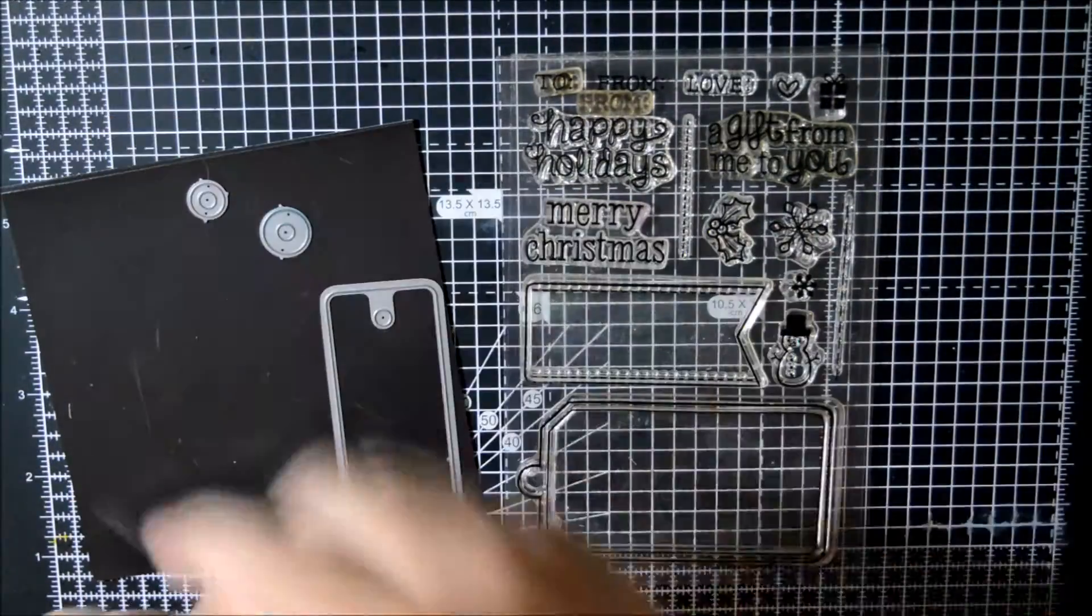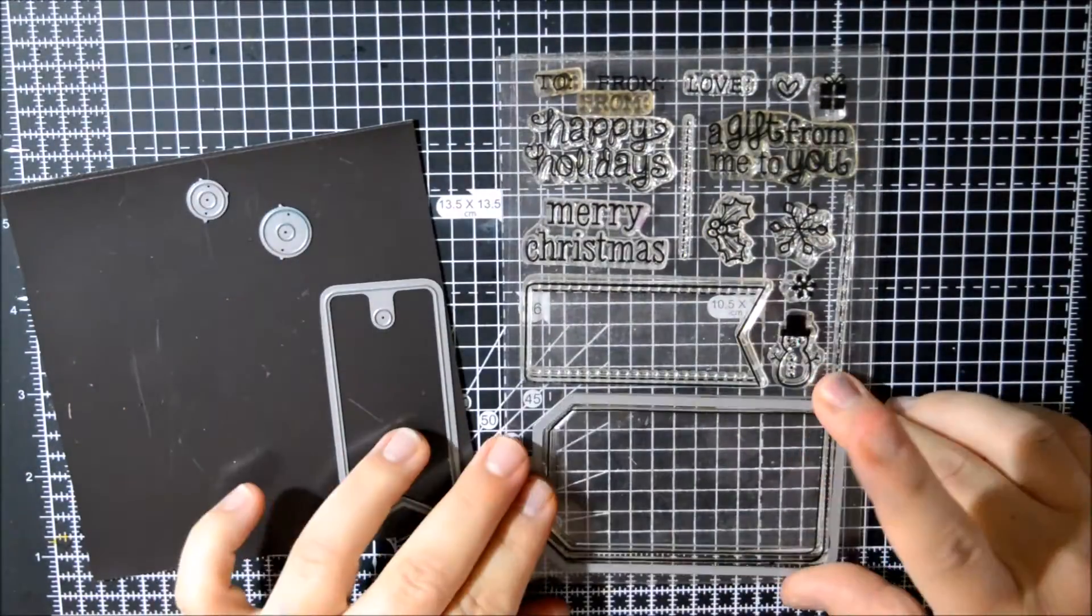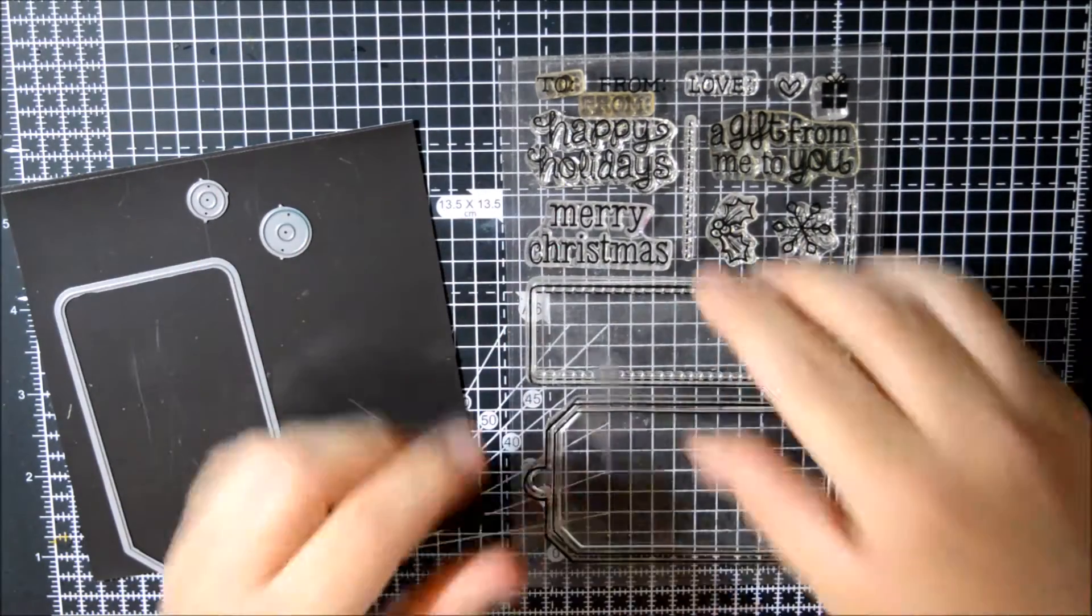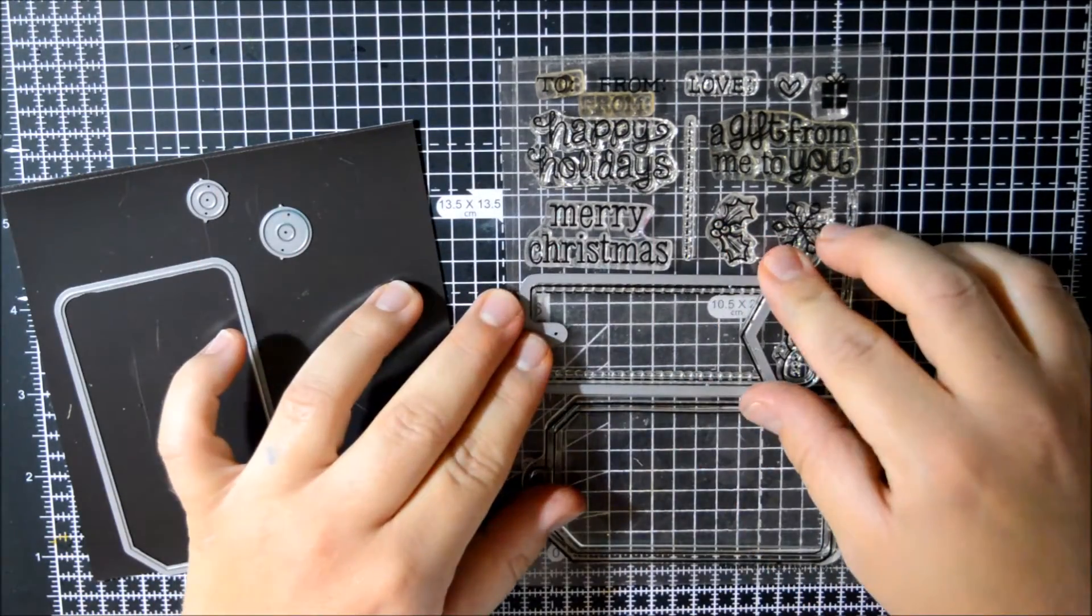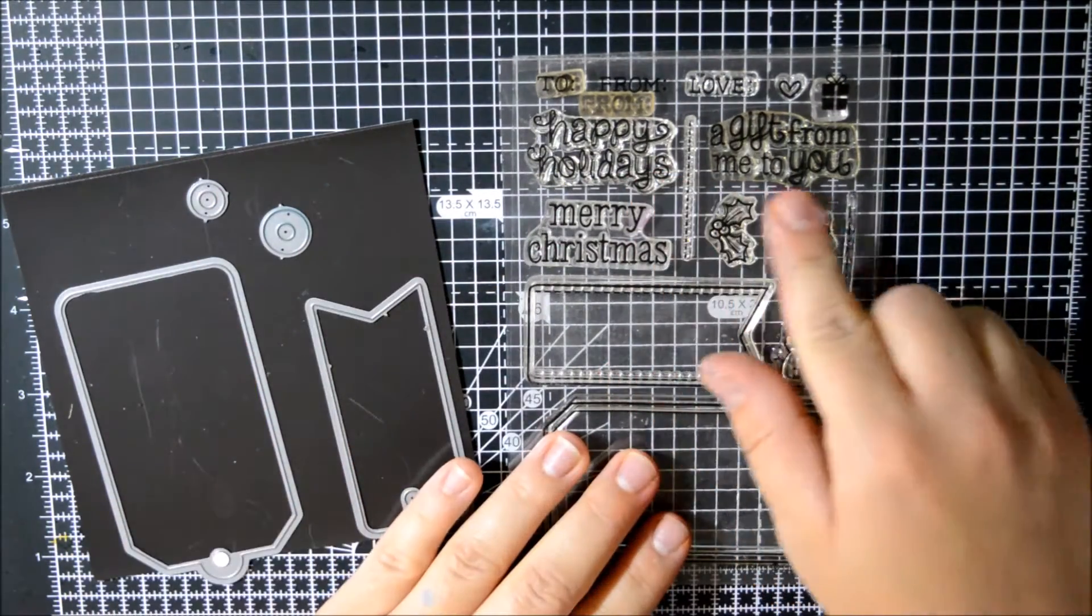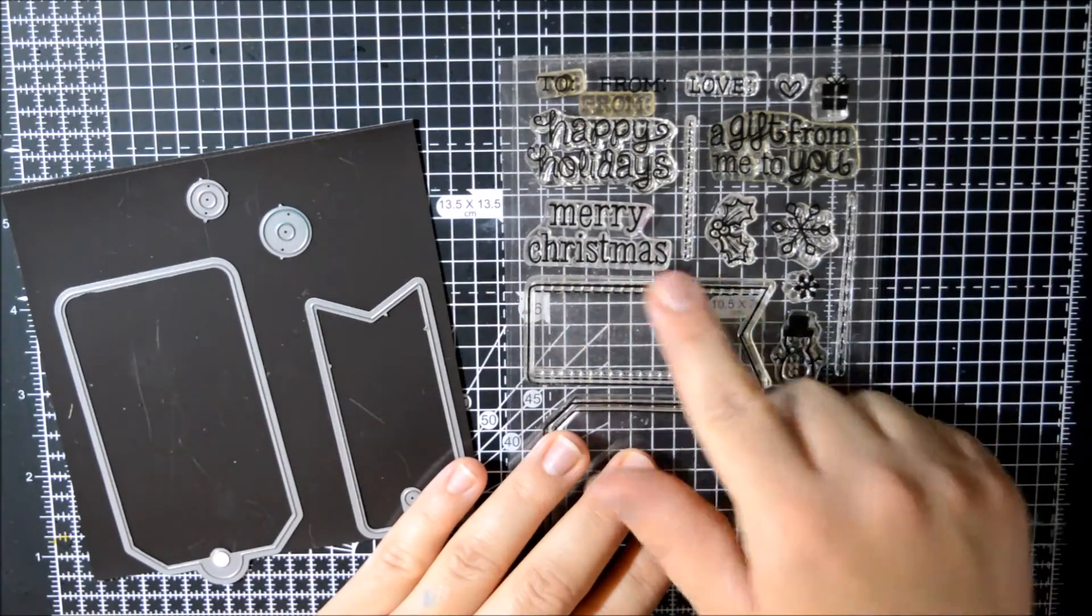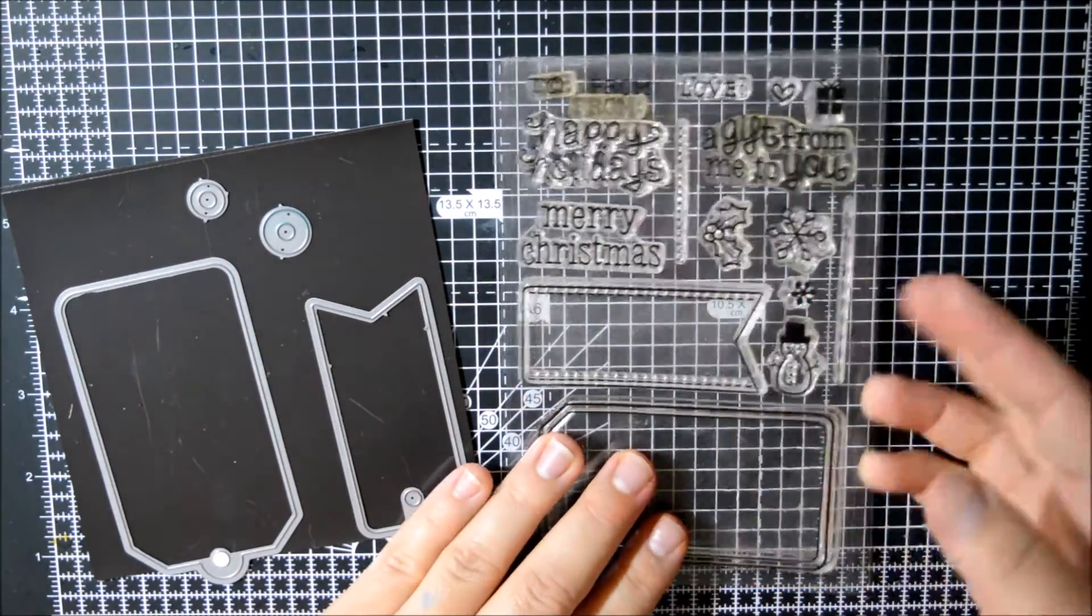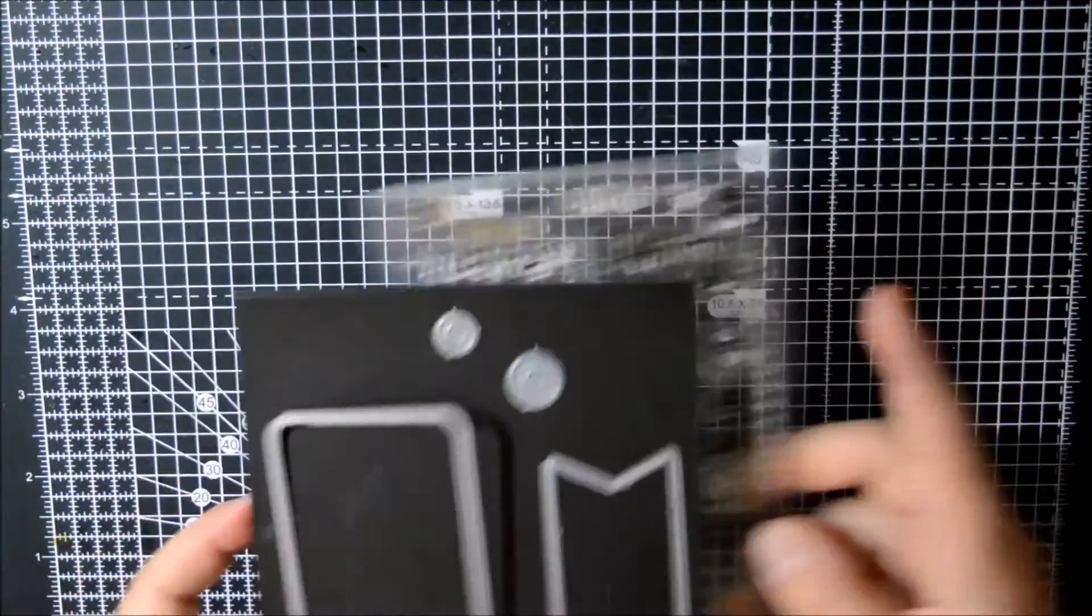The first one is a stamp set from Lonefone. It's a second-hand stamp set and dies, but they are such good quality that it doesn't matter. They're really good and they'll be really cool for Christmas, so I look forward to using that more.